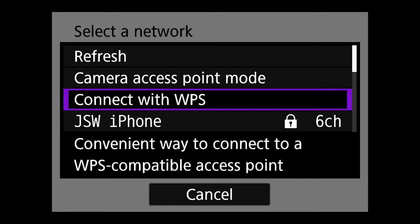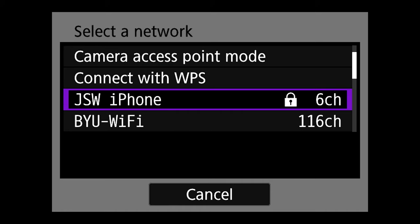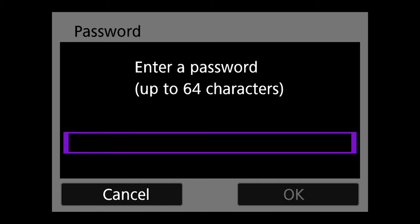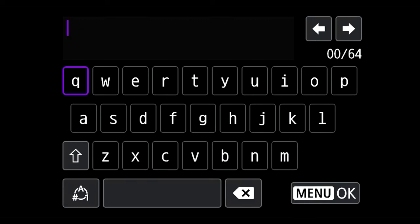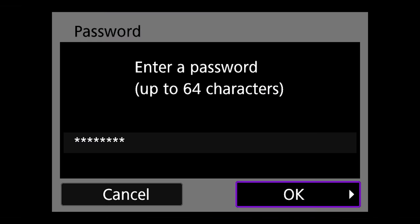I'm going to choose my iPhone and hit Enter. For open networks without a password, you can skip to the next step. But if you have a secured network, go ahead and enter the password. Once entered, hit Menu to accept it, then hit OK.